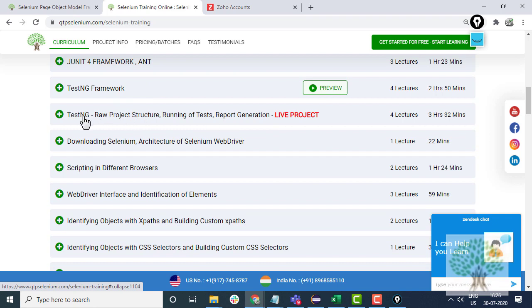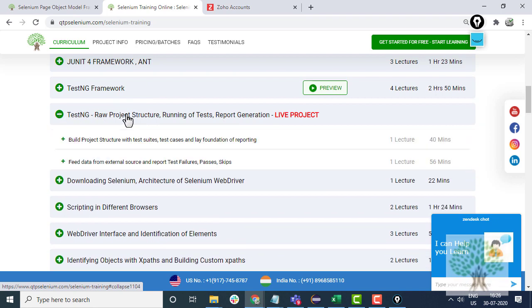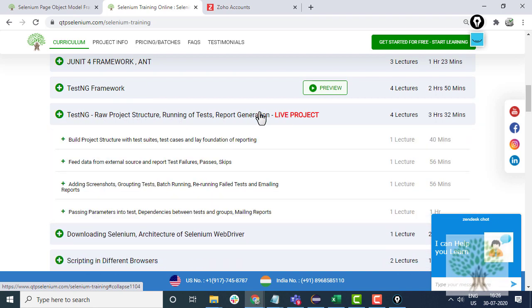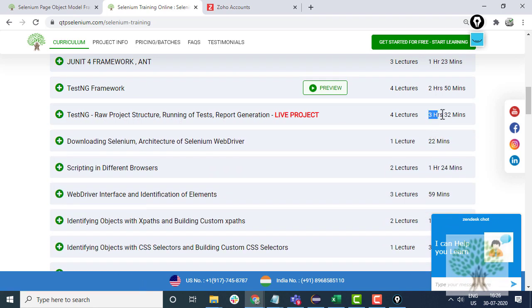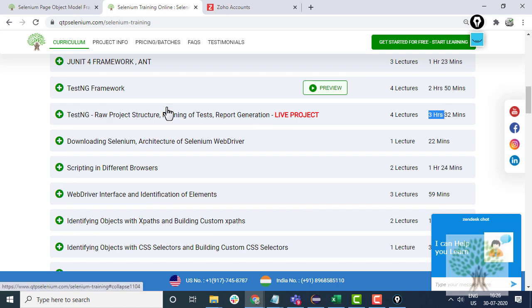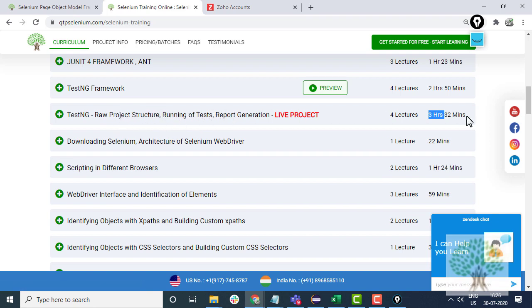After Java modules, watch this one: TestNG raw project structure. It's almost three hours. This will give you a very good insight into how actually a raw project structure can be made in which any website can be incorporated.